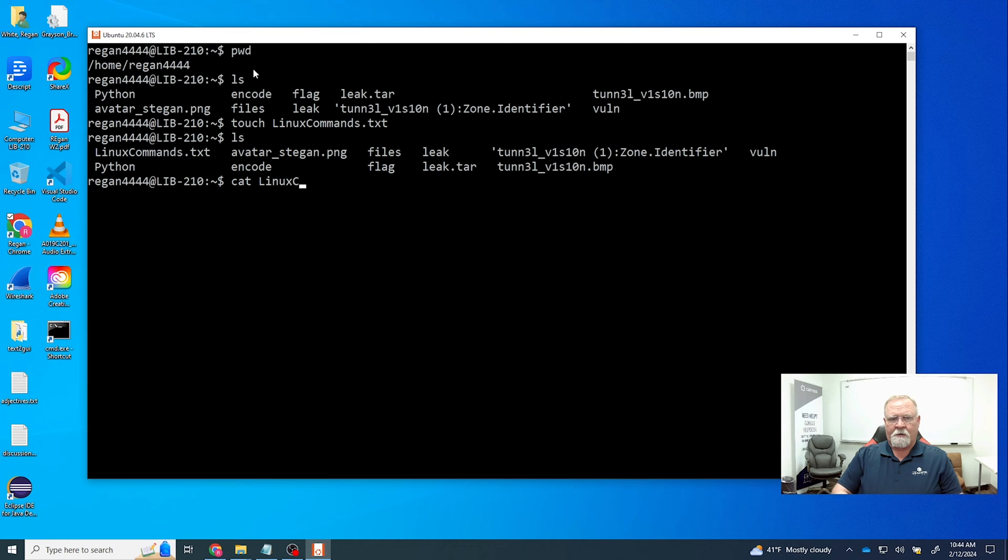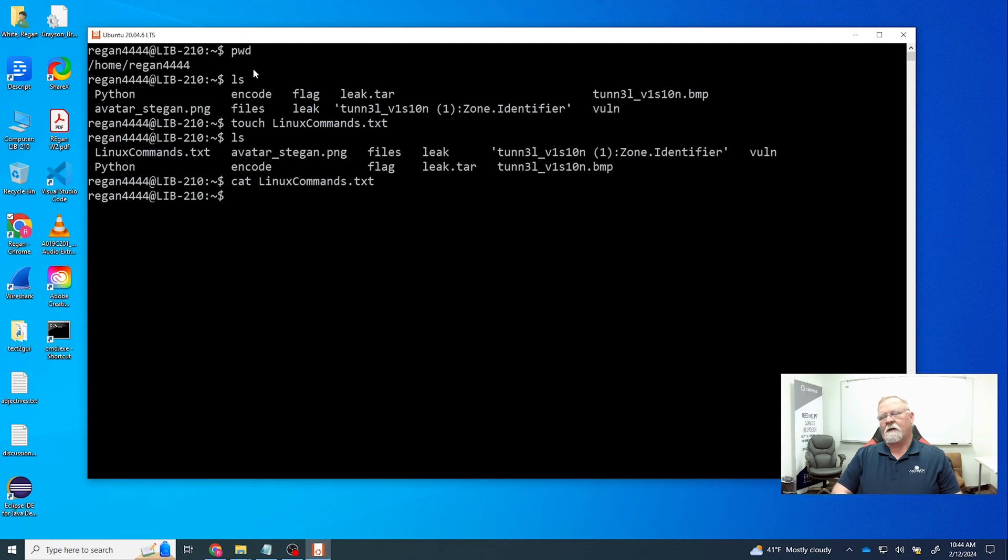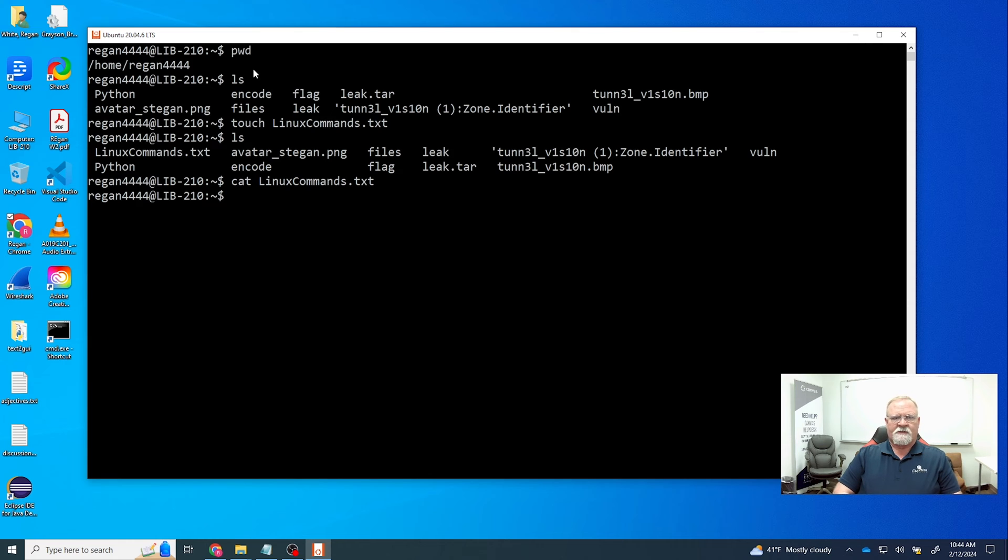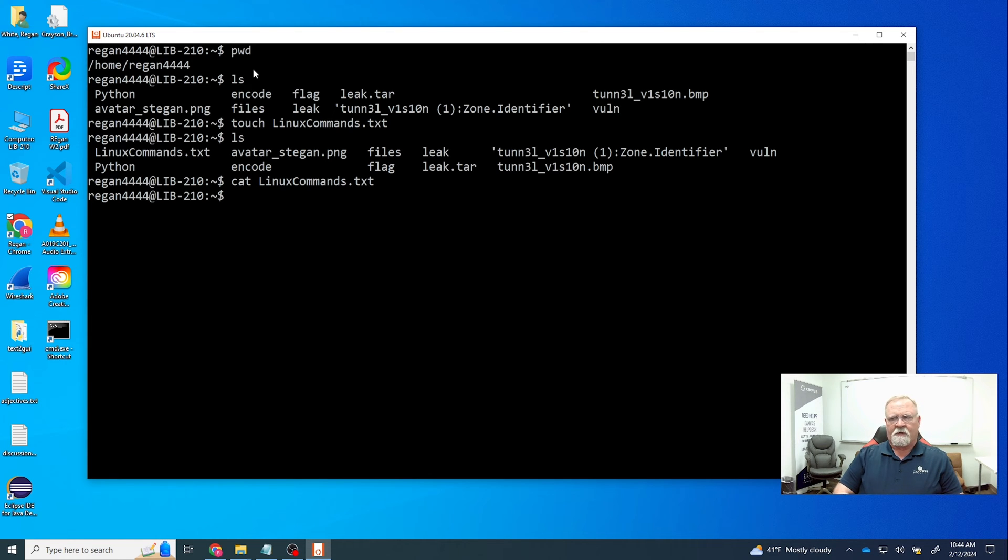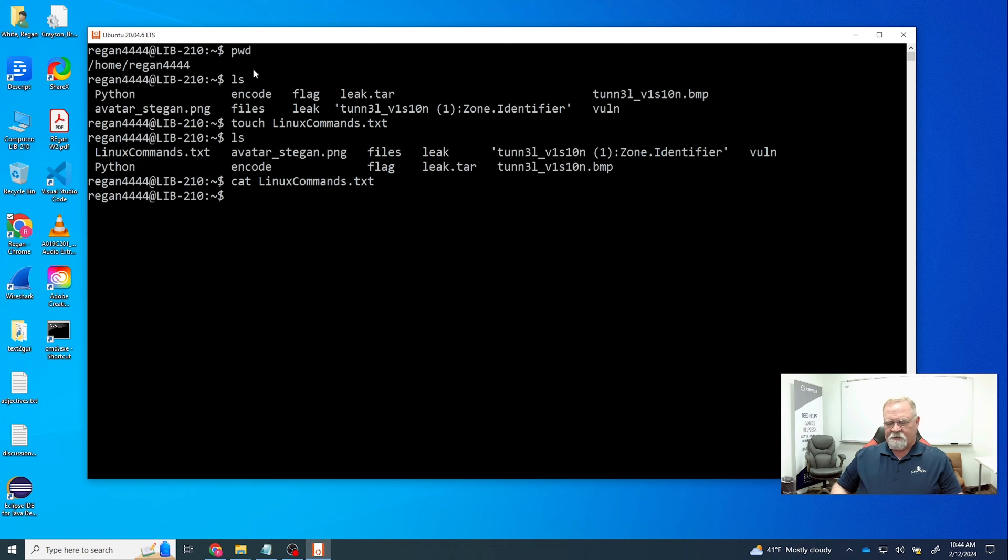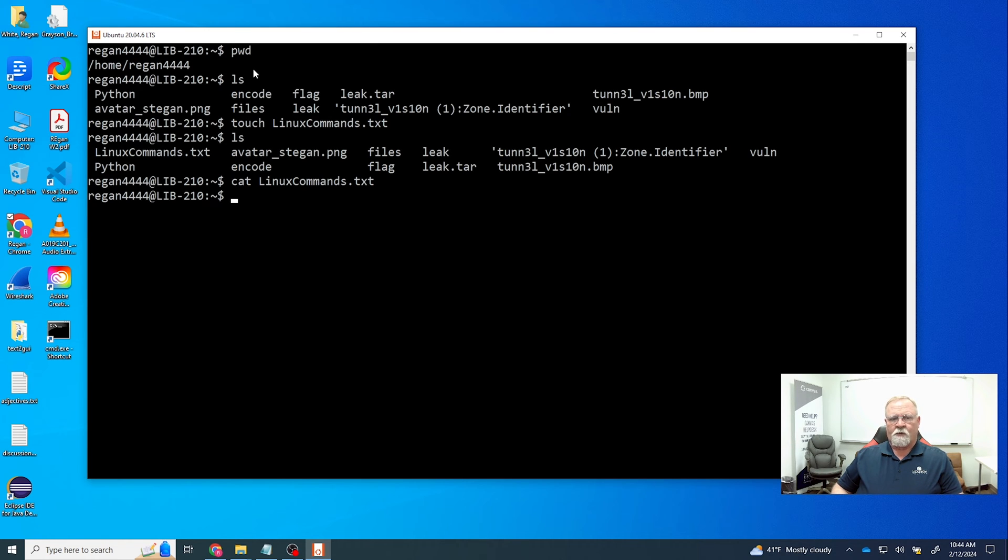And now as we look we can see that we've created a text file. If we use the cat command we find out there's nothing in it. So let's go ahead and append some text to this and we're gonna use the echo command to do that. Echo is the same in Linux as it is in Windows, basically what it does is just echoes whatever you type in back to the screen or somewhere else.